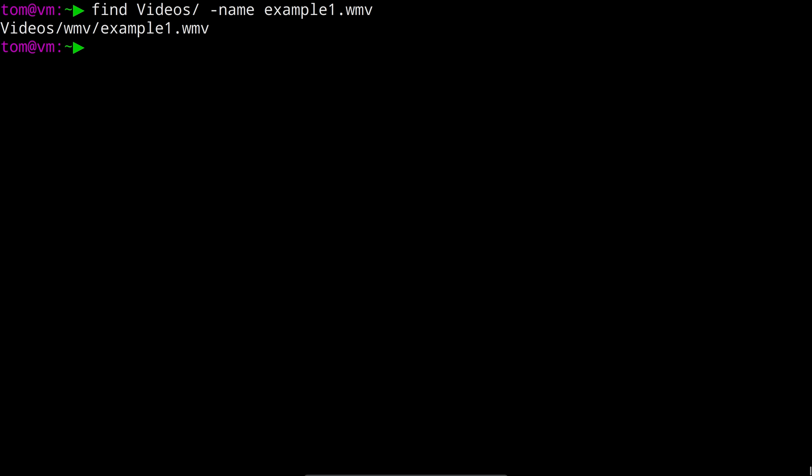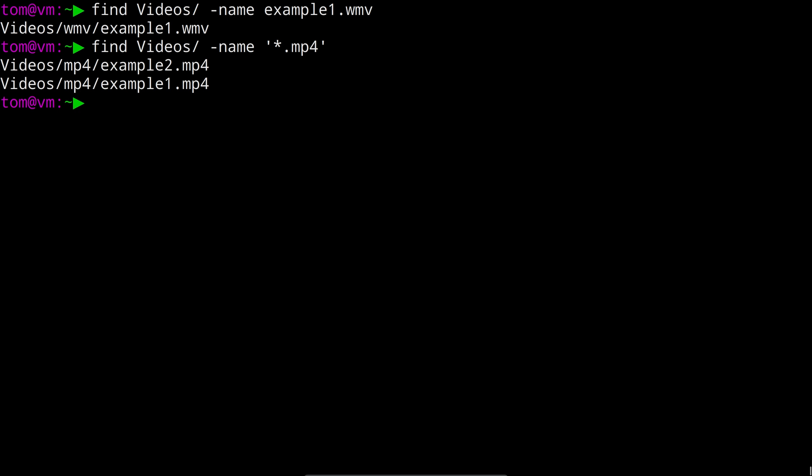You can also use wildcards to search for multiple files, so we might for example use star.mp4 to look for all of the mp4 files within this directory. Note that we had to wrap that pattern in single quotes, and that was to stop the shell from interpreting it before it's passed to the find command.